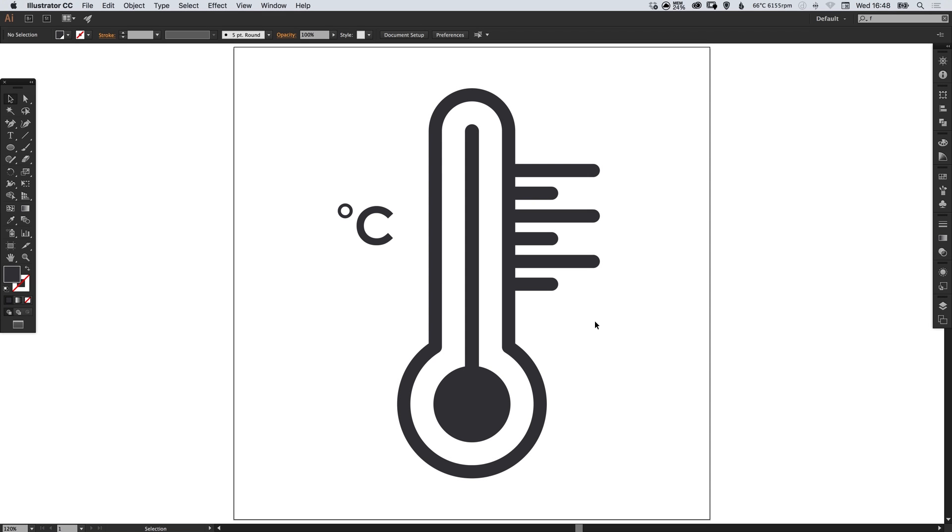Hello there, you're watching Dansky, the place to be to develop your creative skills and grow as a designer. In this tutorial we're going to learn how to draw a thermometer icon in Adobe Illustrator.